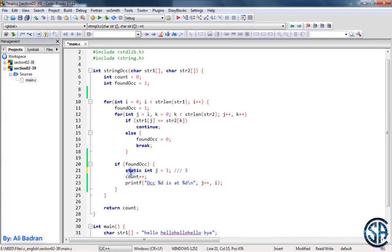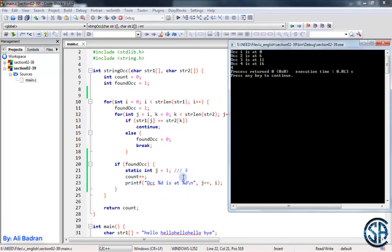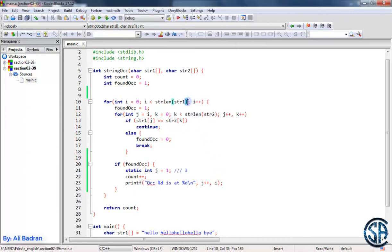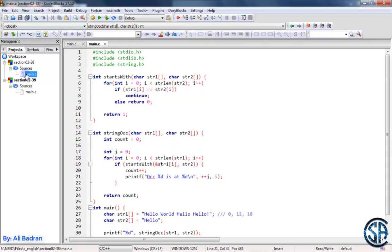I hope you see how we use the static keyword. Build and run the program, and as you see, we have the same correct result. One more thing: I noticed I'm using strlen in the condition. It's better to put the value inside a variable and use the variable, in order not to call strlen every time. You can fix this in the previous question as well. So this is it for this video, and I'll see you in the next one.